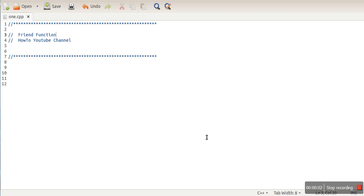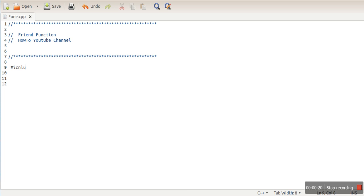Hello guys, in this video I will explain the friend function concept in C++ programming. Friend functions are non-member functions of a class which can access private data members of that class. Let's create a class and then we will see how to declare and define a friend function.